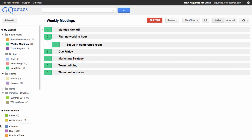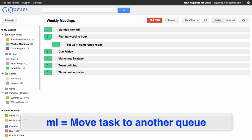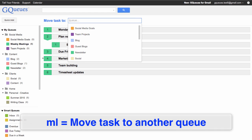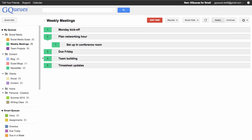Finally, if you'd like to move a task to another queue, press the key combination ML and use your arrows to select which queue you'd like to move the task to.